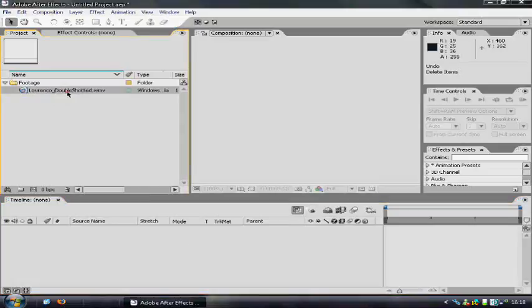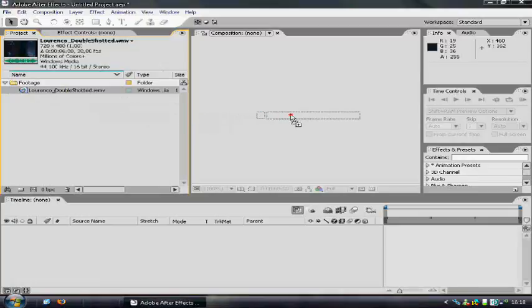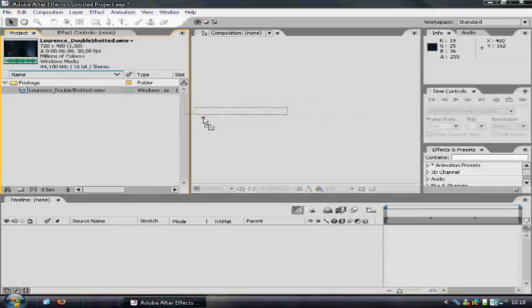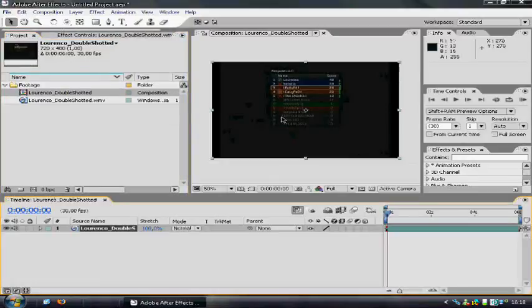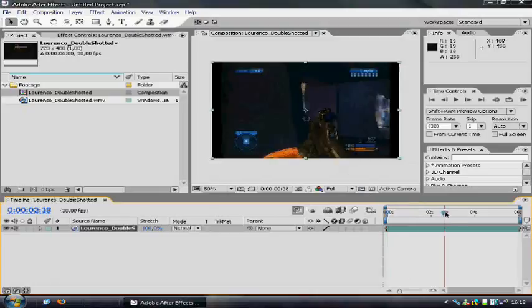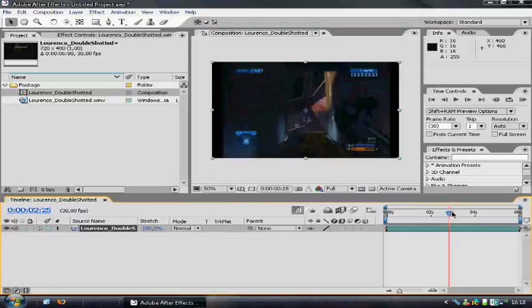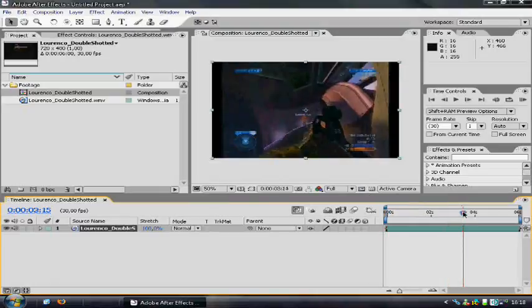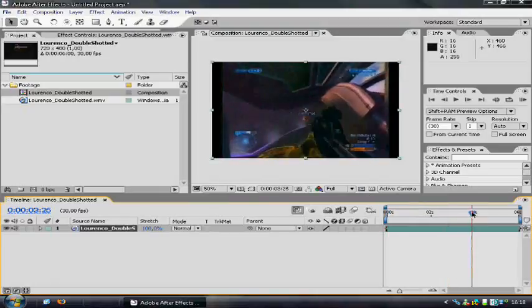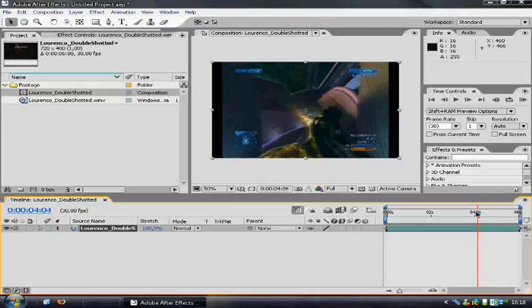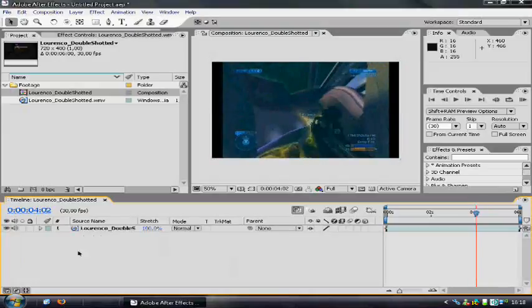Alright, so I have a video of me double-shotting someone here and I will just import it right here. Right when I double-shot this guy, I want the screen to shake. So, how do we do that?